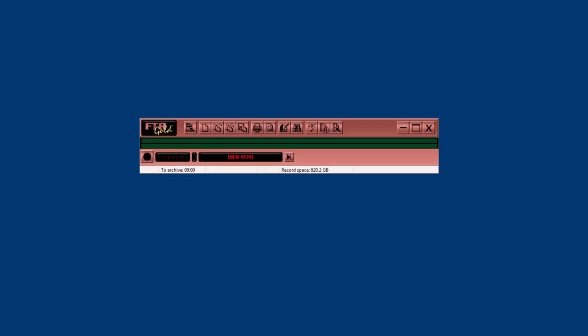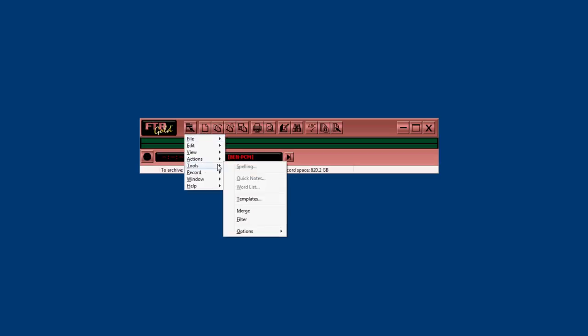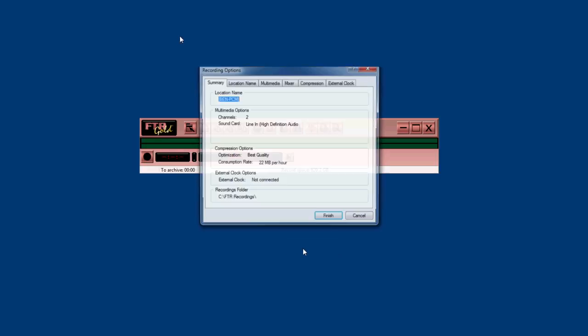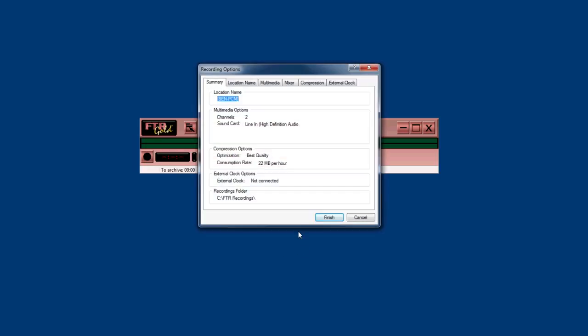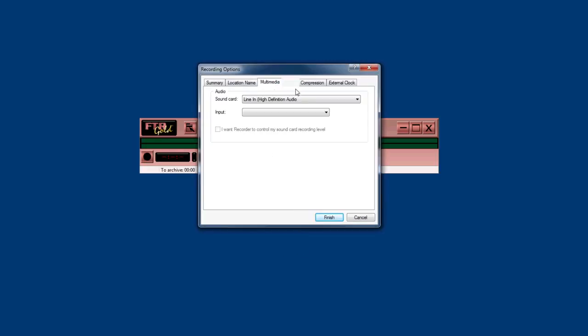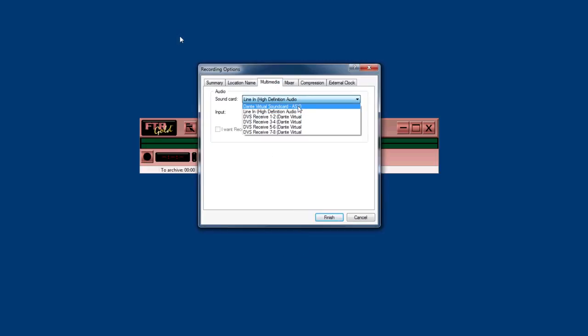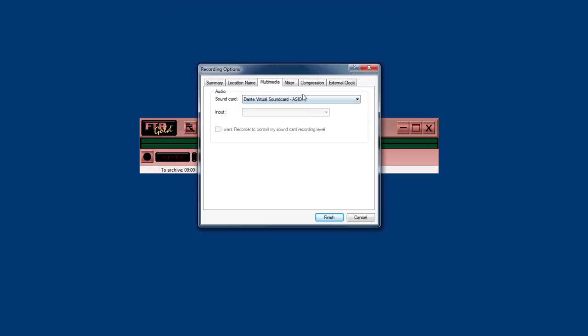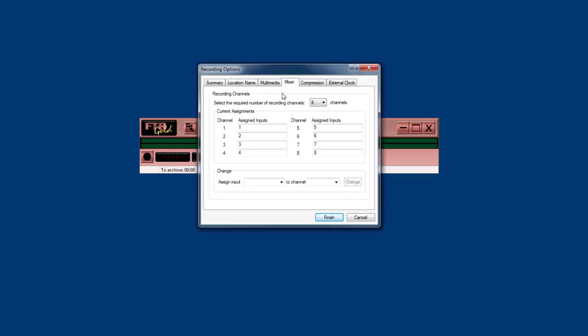Now open your audio software. We're using For the Record, which is a court transcription program. But almost any software should be able to see the driver. Just go into the configuration, select your driver—it should say Dante virtual sound card—and then you should see all eight channels available in the Dante driver.